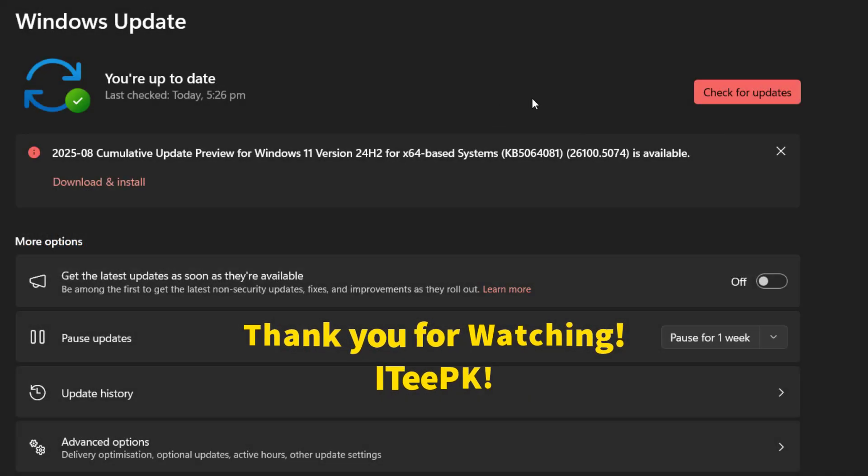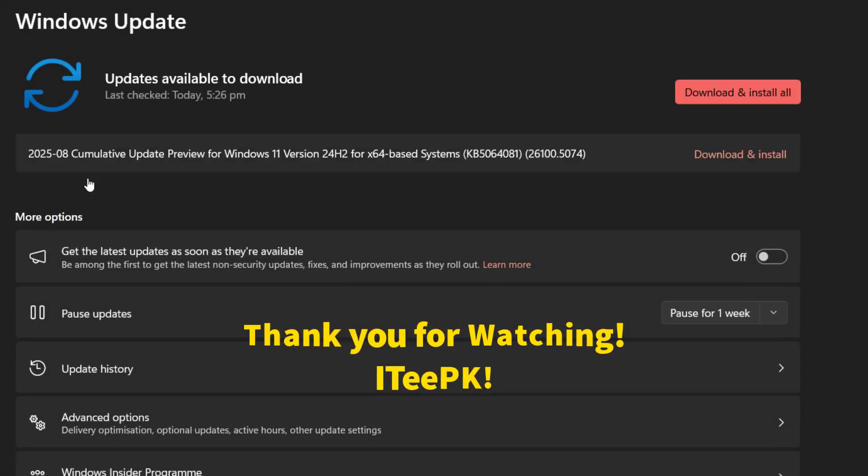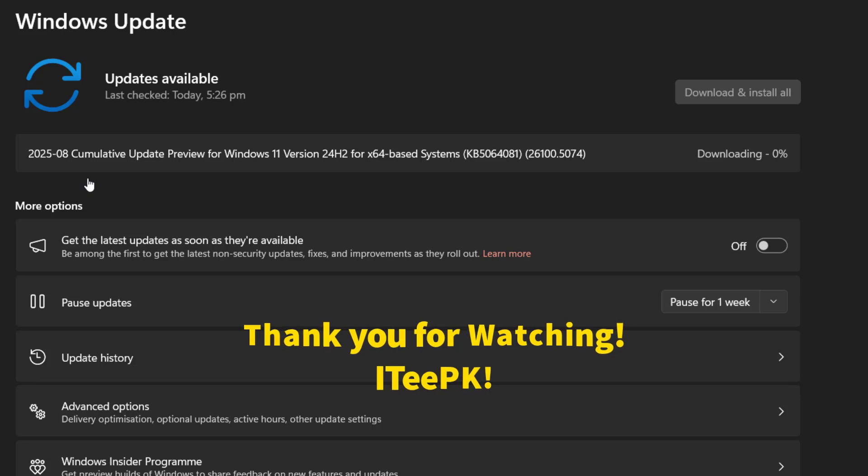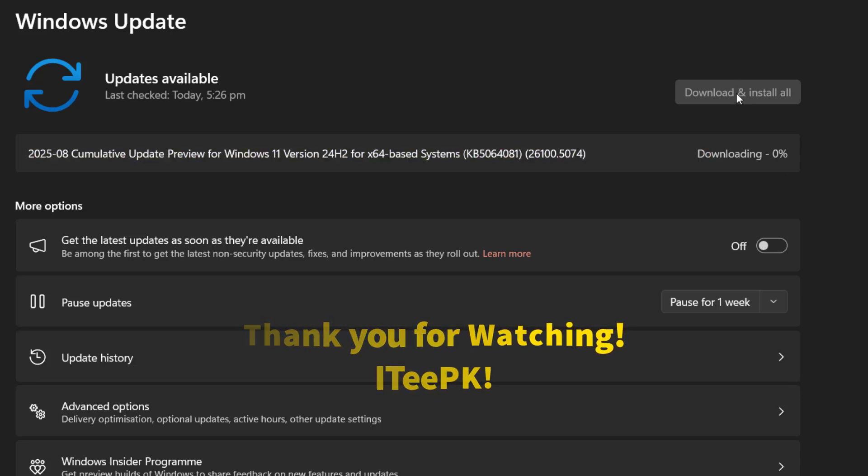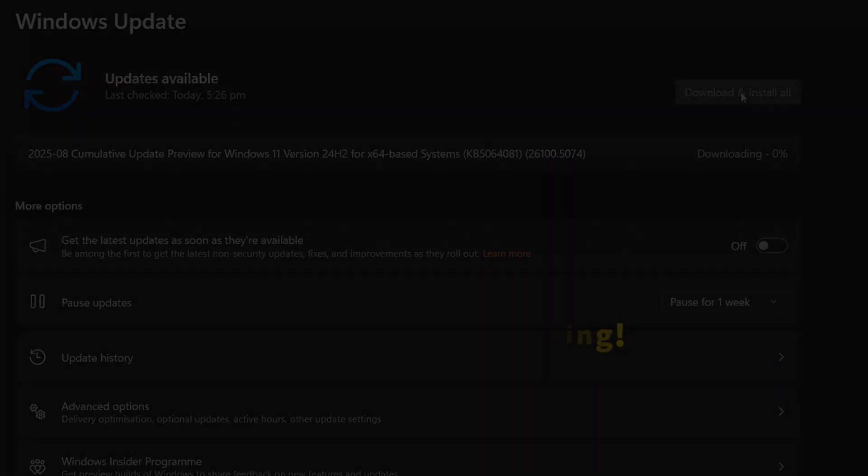You can install them today through Windows Update or download the ISO if you prefer a clean install. That's it about today's video. Thanks for watching. Take care. Bye.